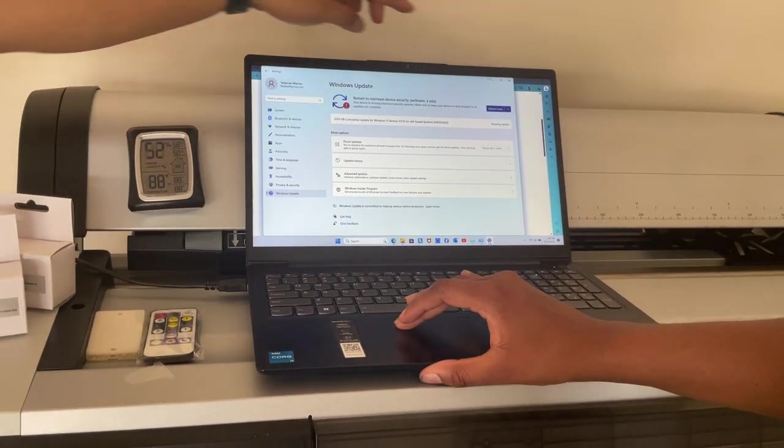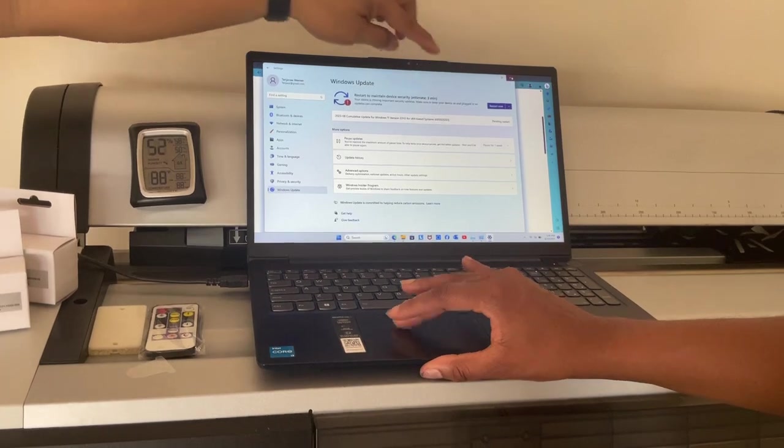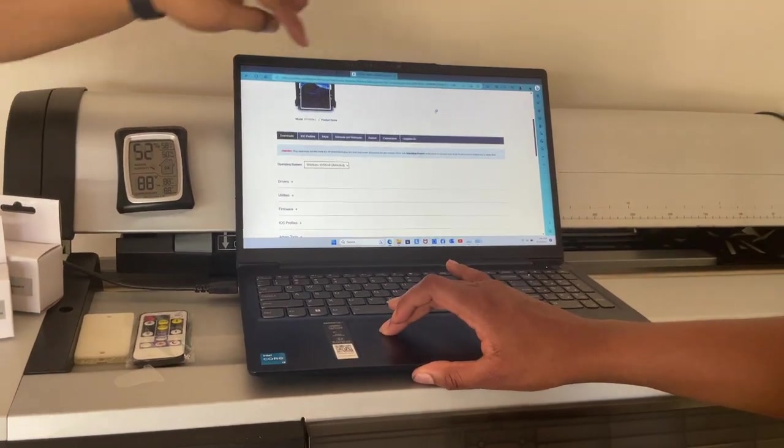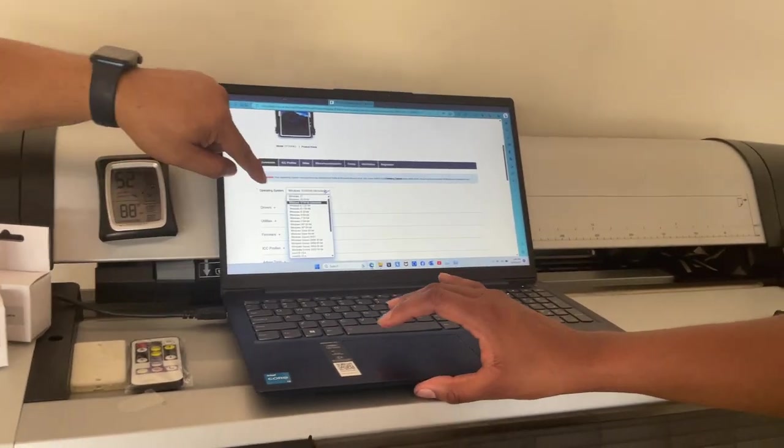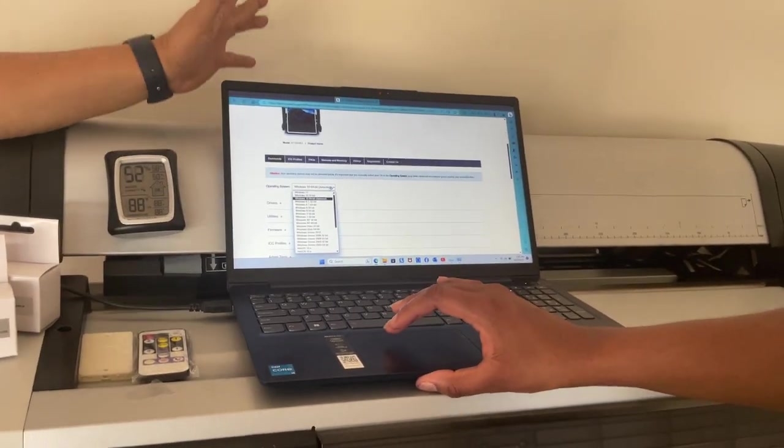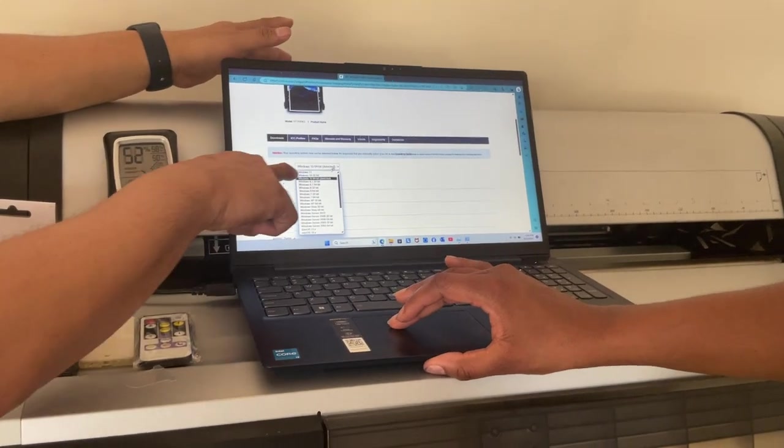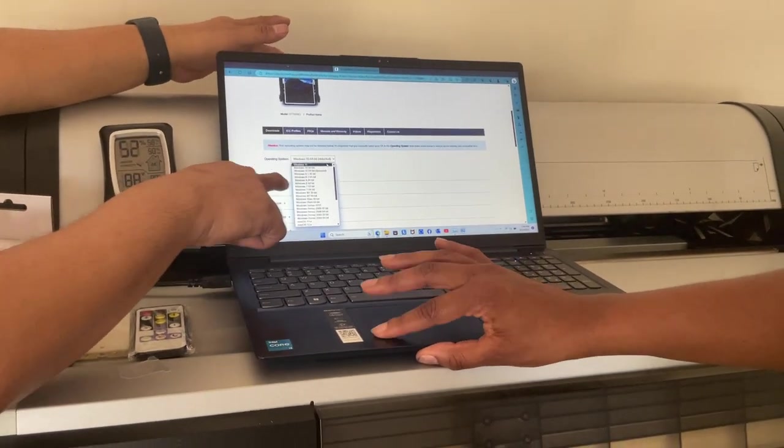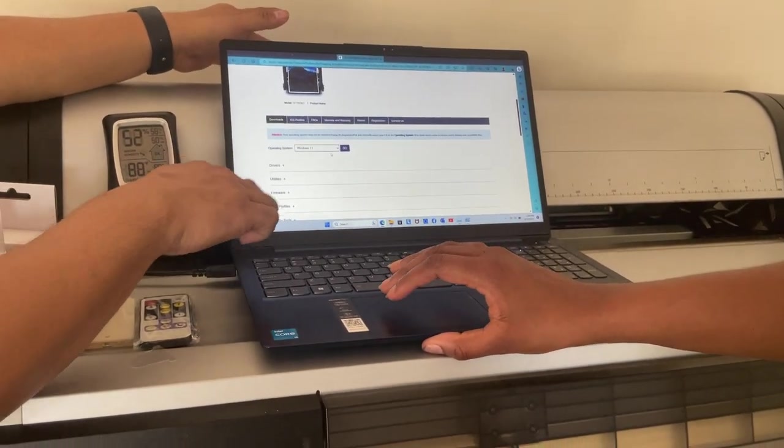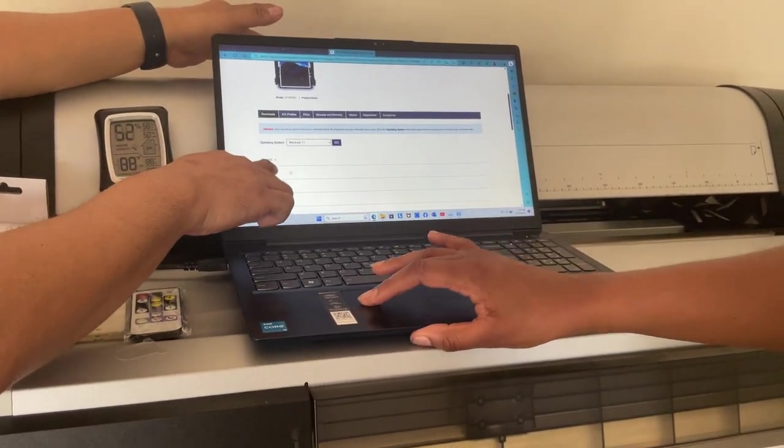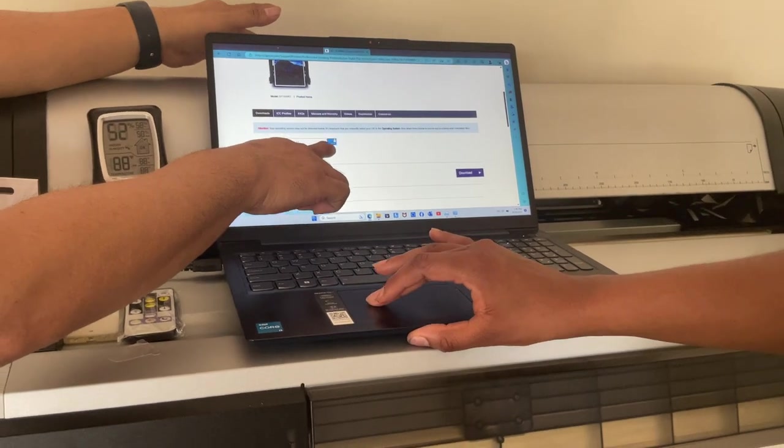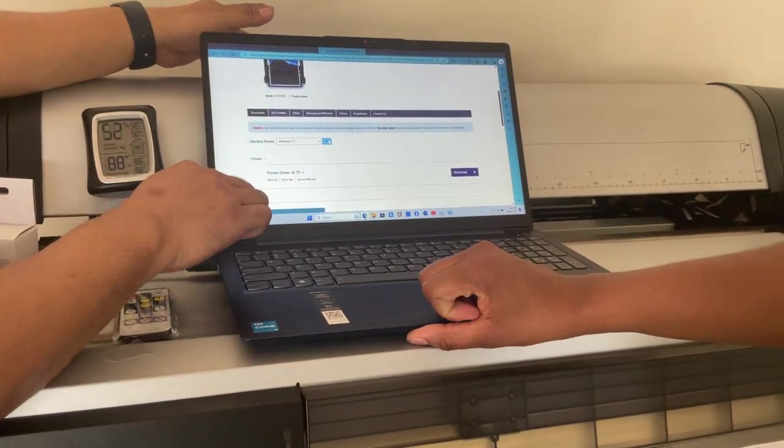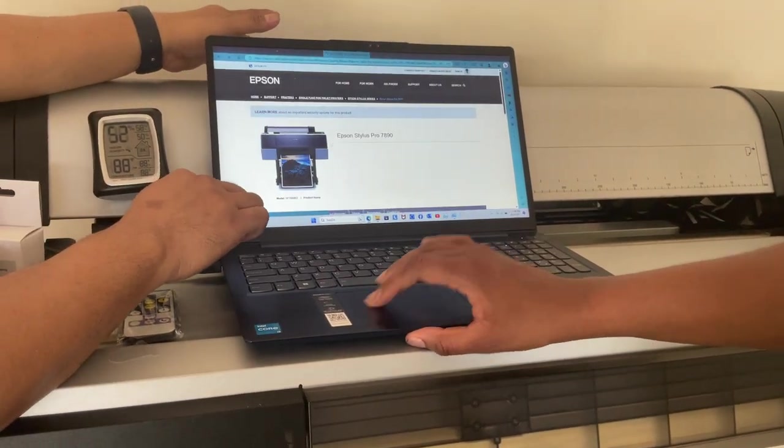So this is Windows 11. Okay, close that one. You need to update that. When here, he detected Windows 10, but you are not in the standard, it should be 11. So you have to go to 11. You go to the driver.